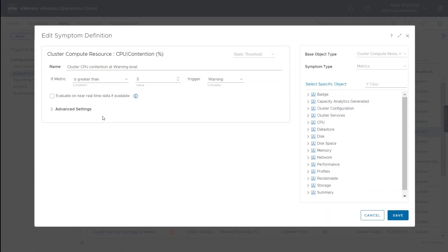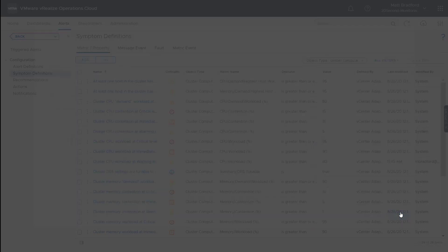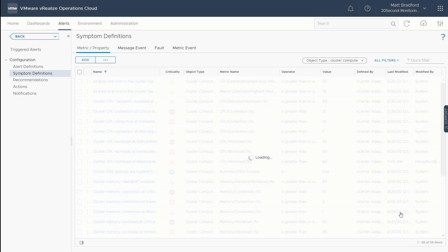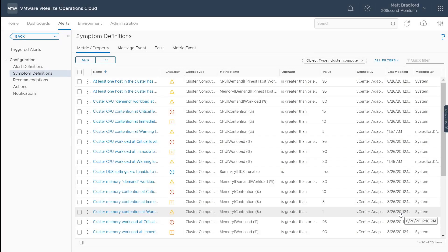However, we can go in and we can clone and edit our symptoms. And right here, we have this checkbox to evaluate on near real-time data. Now the reason why we don't enable this by default is because we don't want to create alert storms.